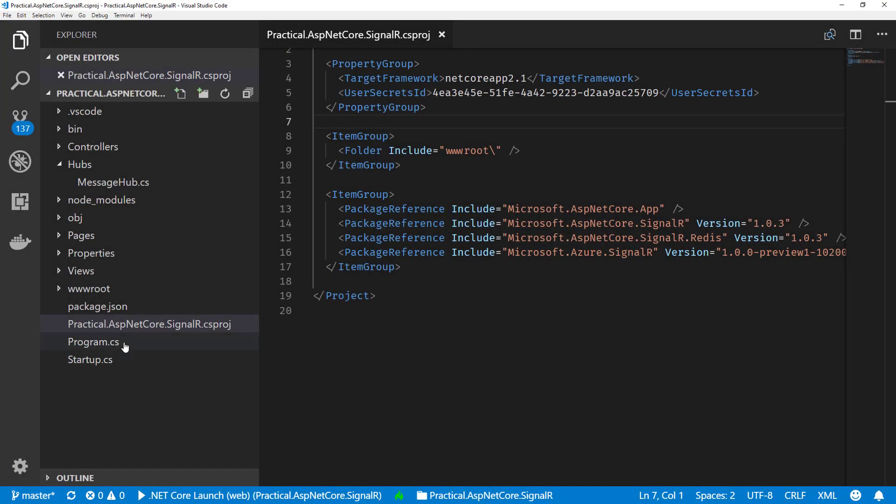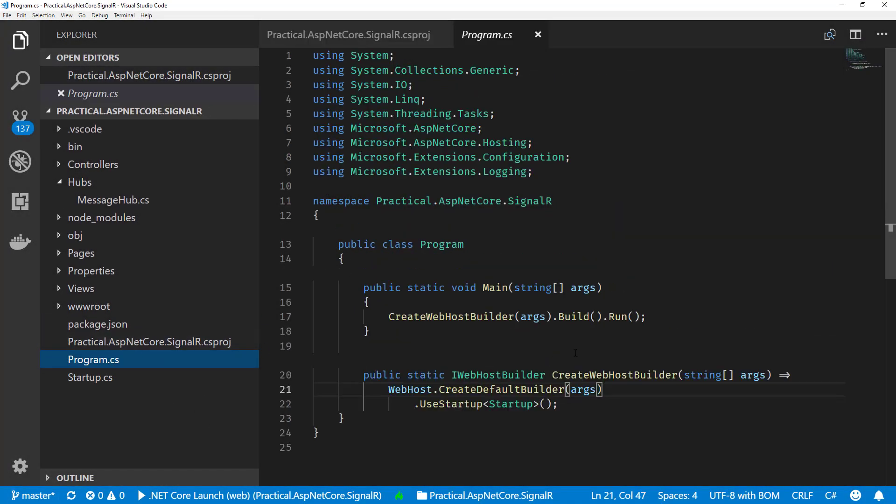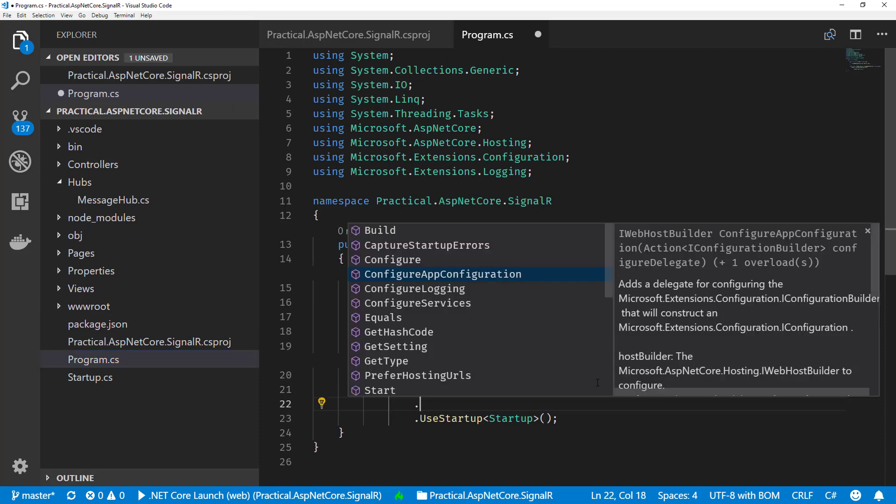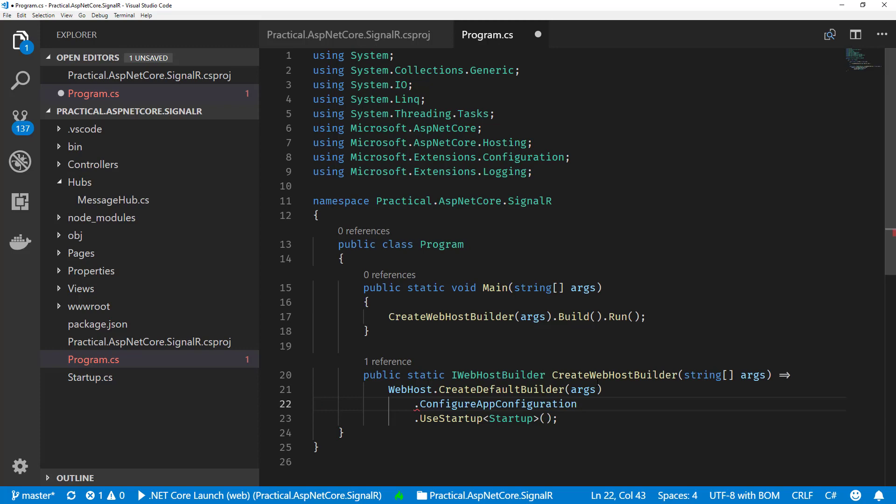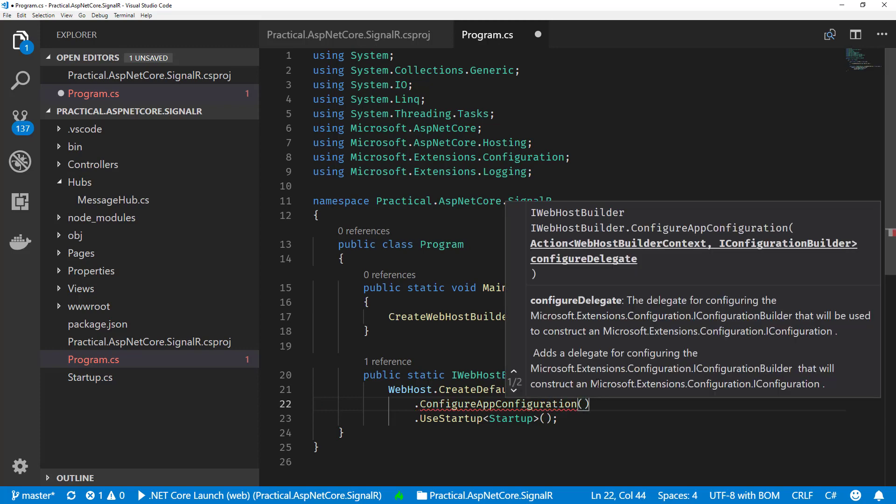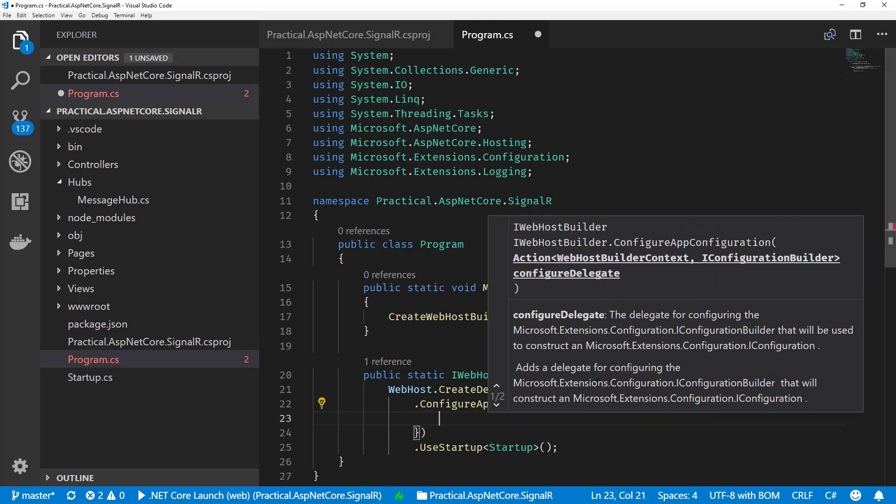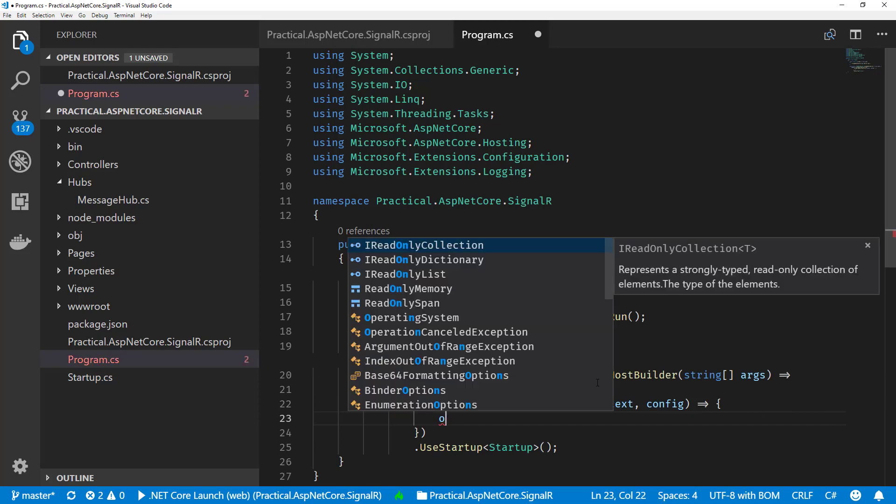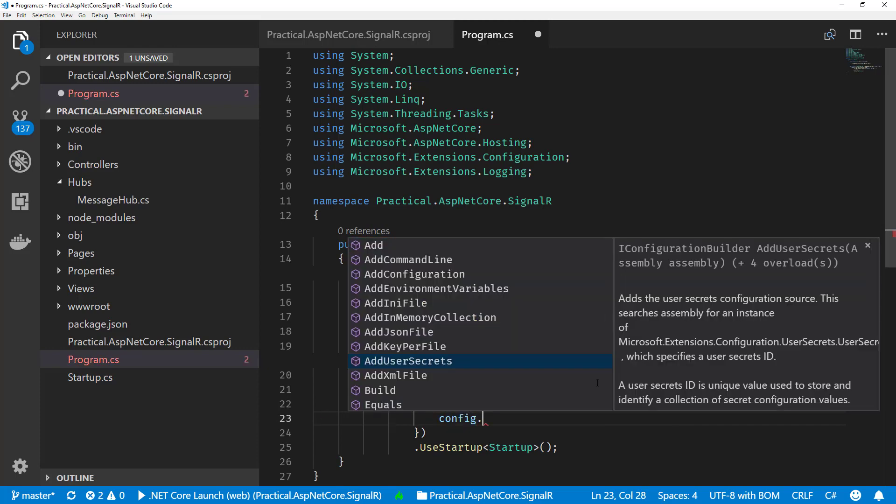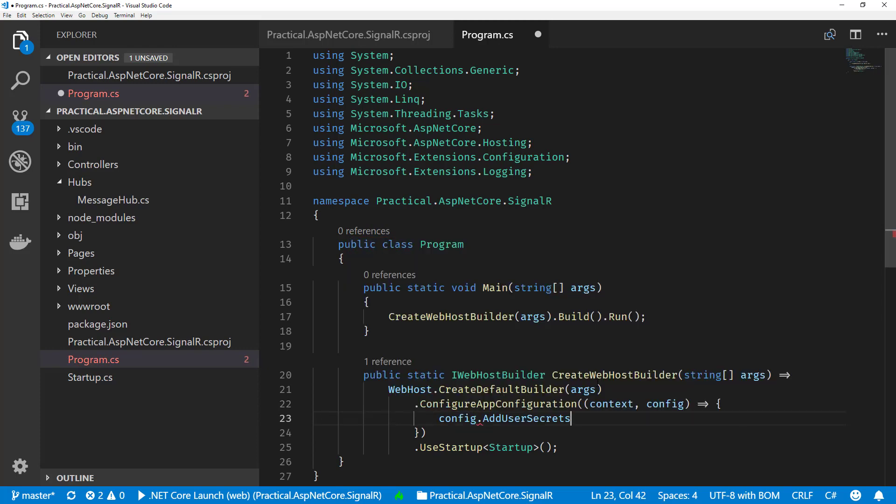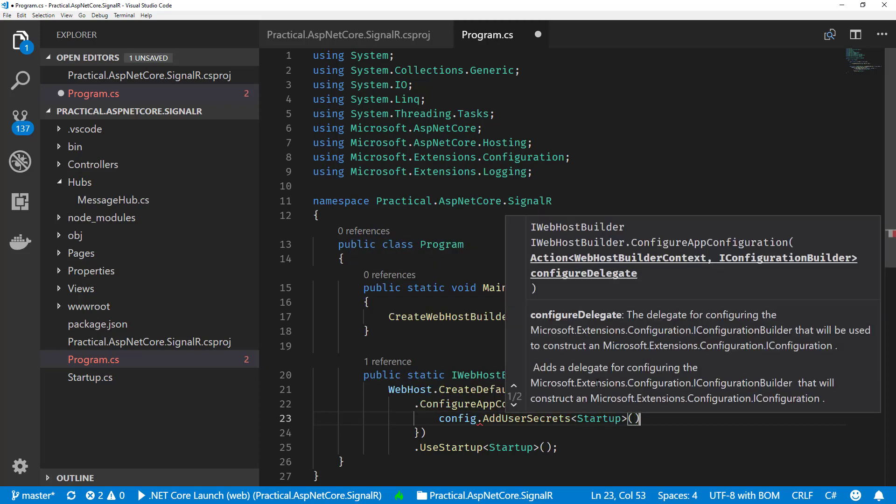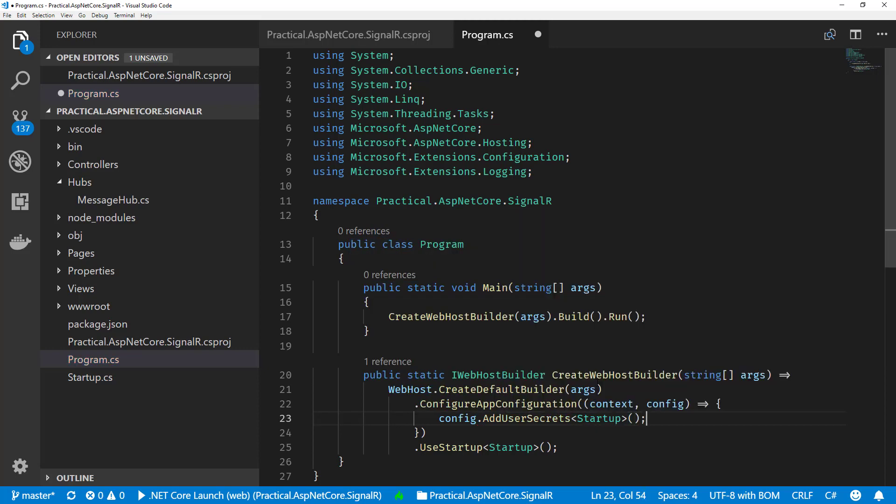When I start using these user secrets within our app, we need to get them to load. We can do that off of the configure app configuration method. This has a web host builder context and a configuration builder. That configuration builder is actually what we want to use. We can call from here config.AddUserSecrets. This will basically load the user secrets that we've defined and make them a part of our configuration in our startup.